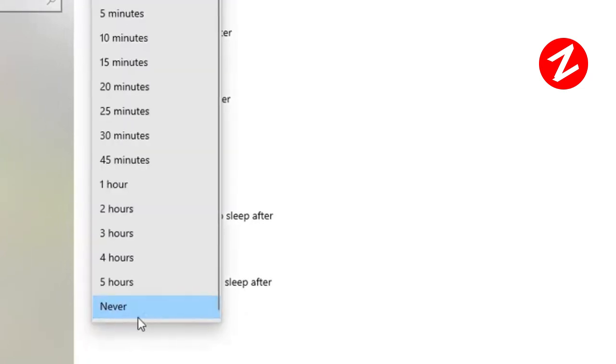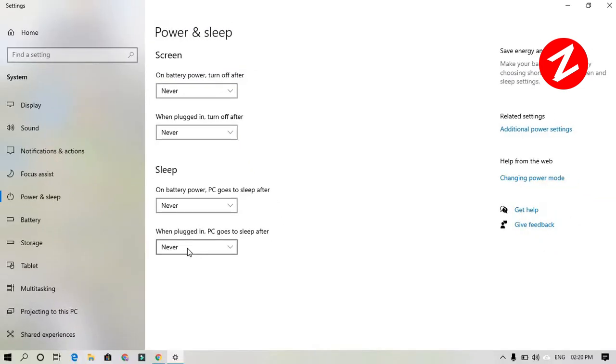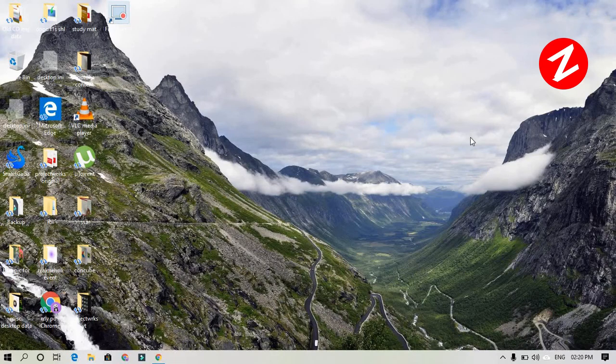And there you go. Now all your downloads or uploads will continue even if you close the lid of your laptop.